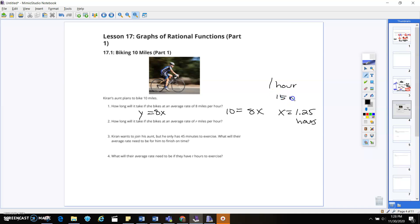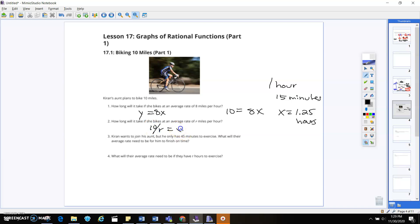That's 1 hour and 15 minutes, because a quarter of an hour is 15 minutes — that's something I always had trouble visualizing, so just something to think about. Number two: how long will it take if she bikes at an average rate of r miles per hour? That's going to be 10 divided by r — same concept as before, we just had a number for r.